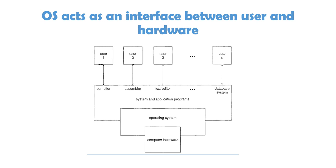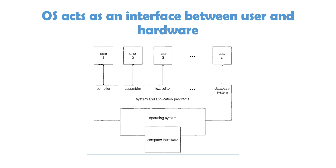Above it comes the layer of system and application programs which you have already seen. Like all the applications that you see, whether it's Paint, Microsoft Word, Text Editor, Compiler, Assembler, Database System, all these are application programs and the user outside is now going to access the system.